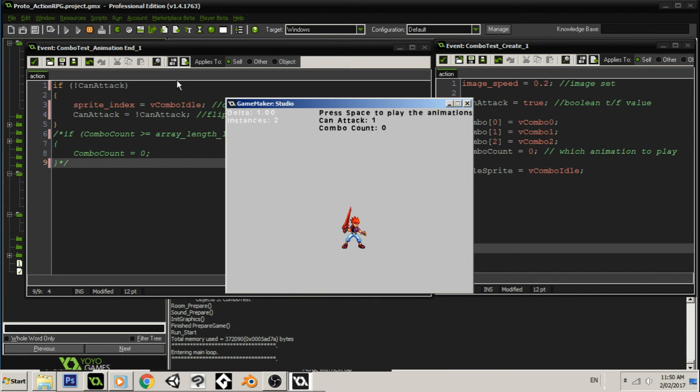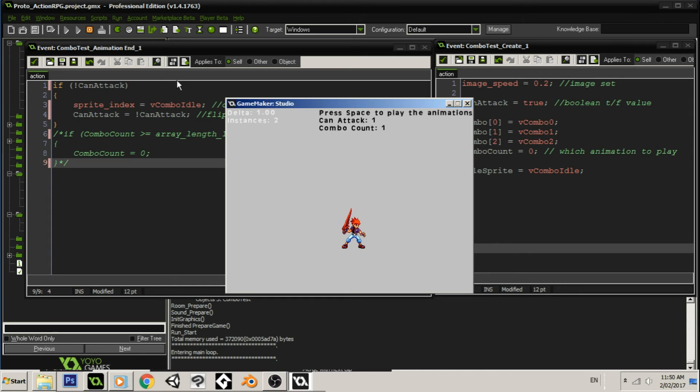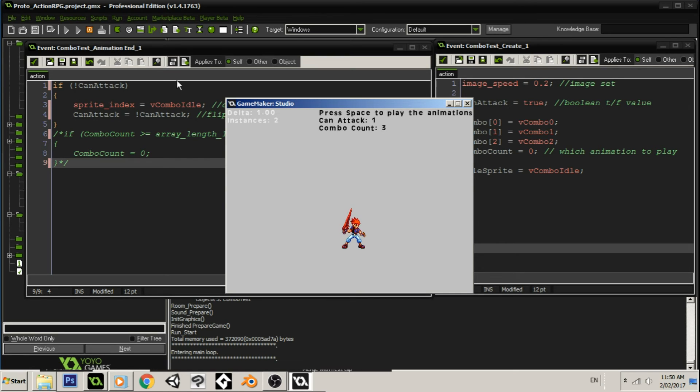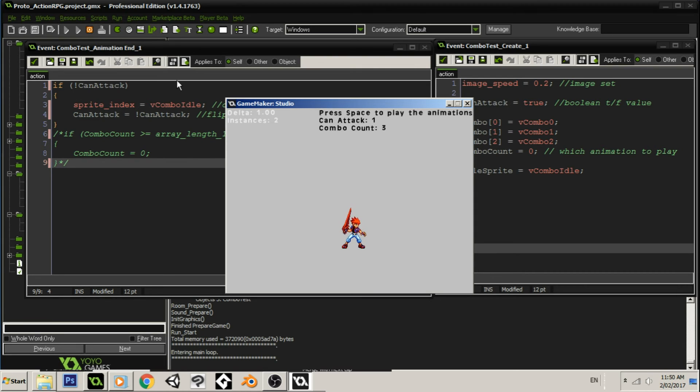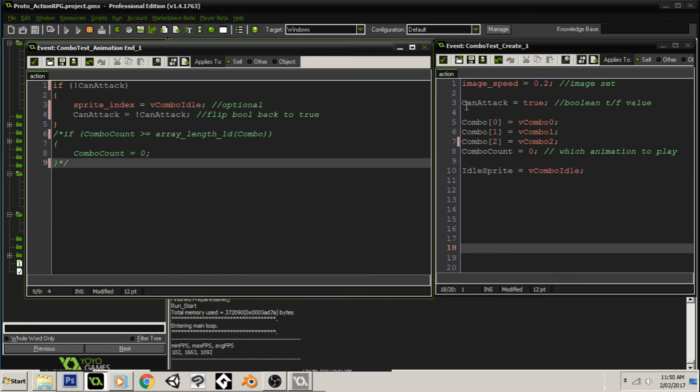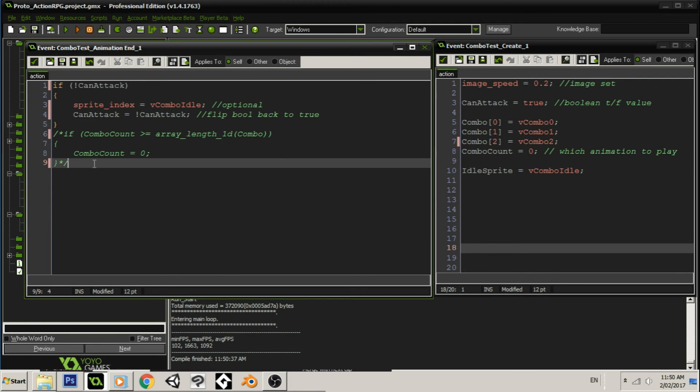We're at this animation. If you have a look at the combo count there, we've played the first one. We're now at combo count one. We just played number two. And we played number three. But look at how number three is stuck there. It doesn't reset. And so I'm pressing space key like a madman now. And nothing's actually happening.